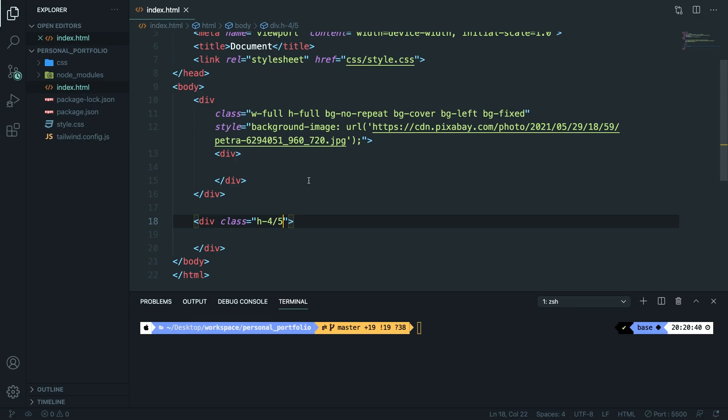What's up developers, it's Dari here and I hope that you're having a great day because in this video we're going to talk about paddings and margins in Tailwind.